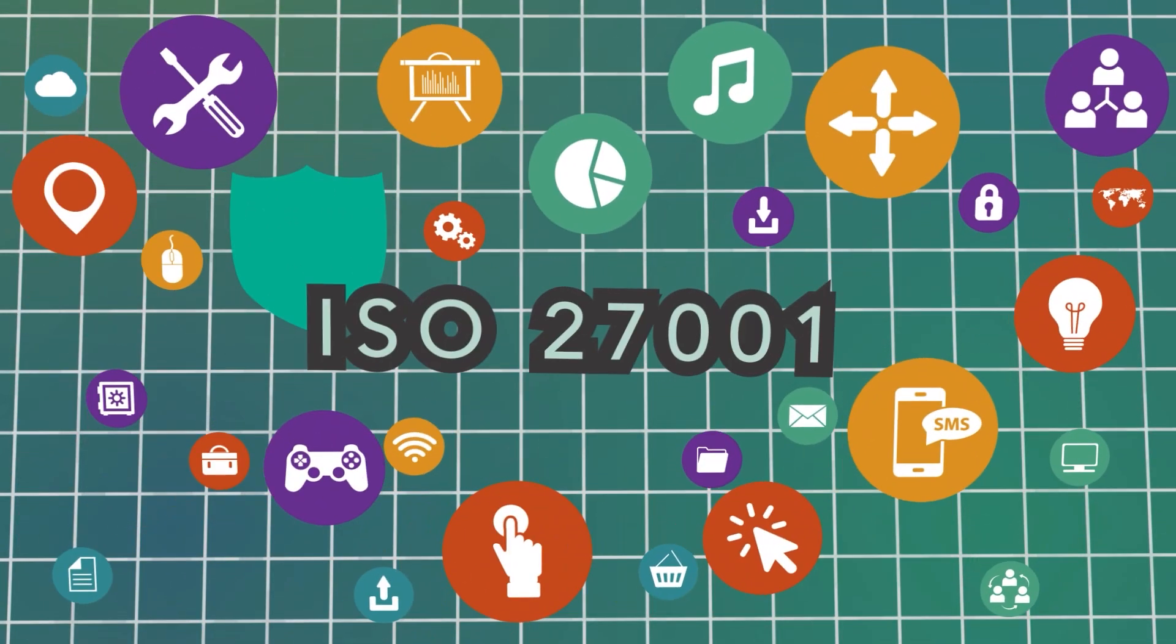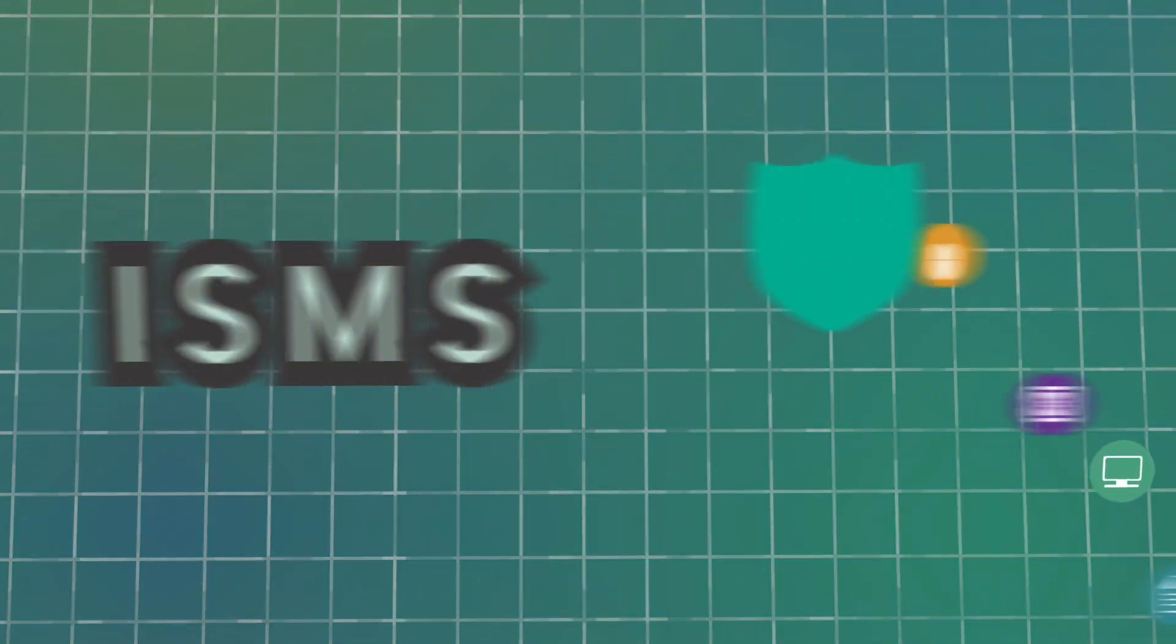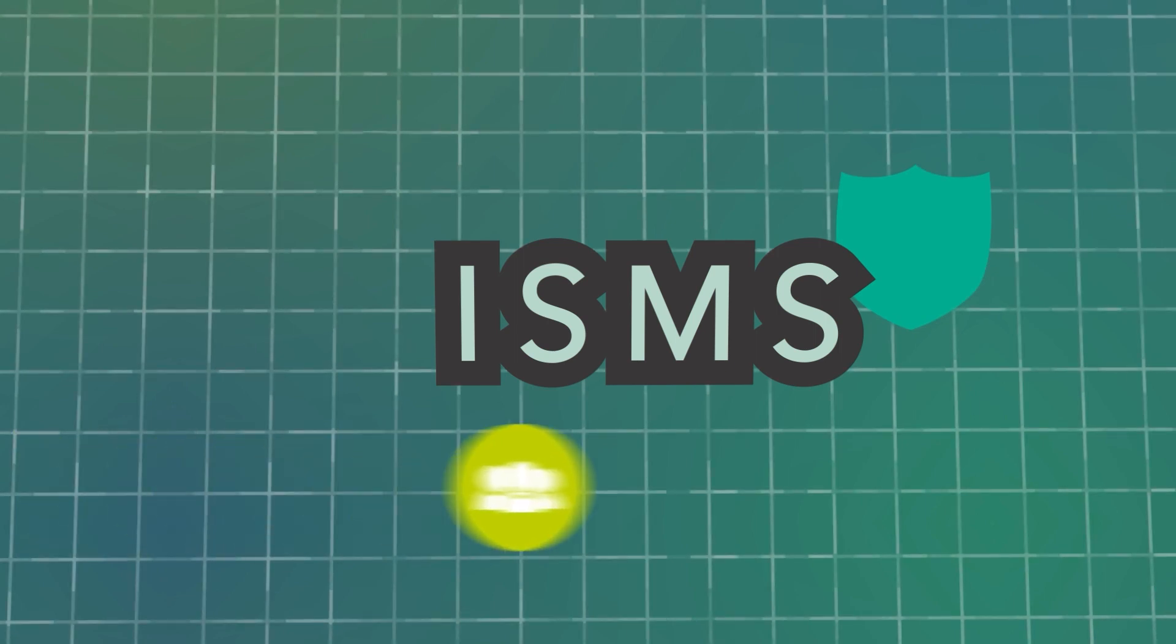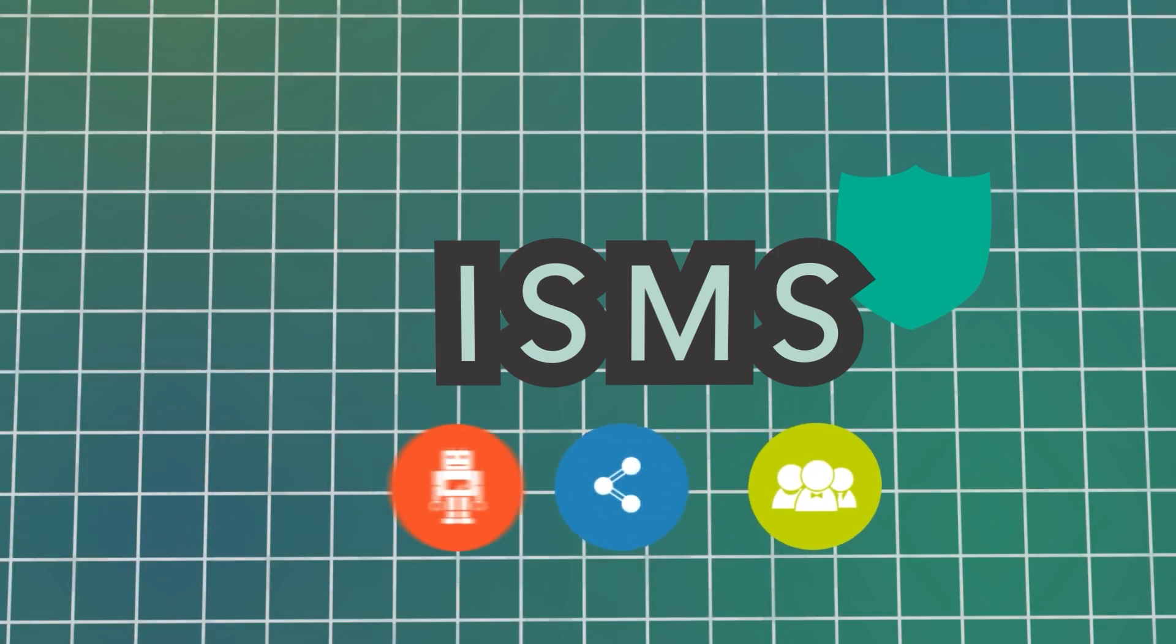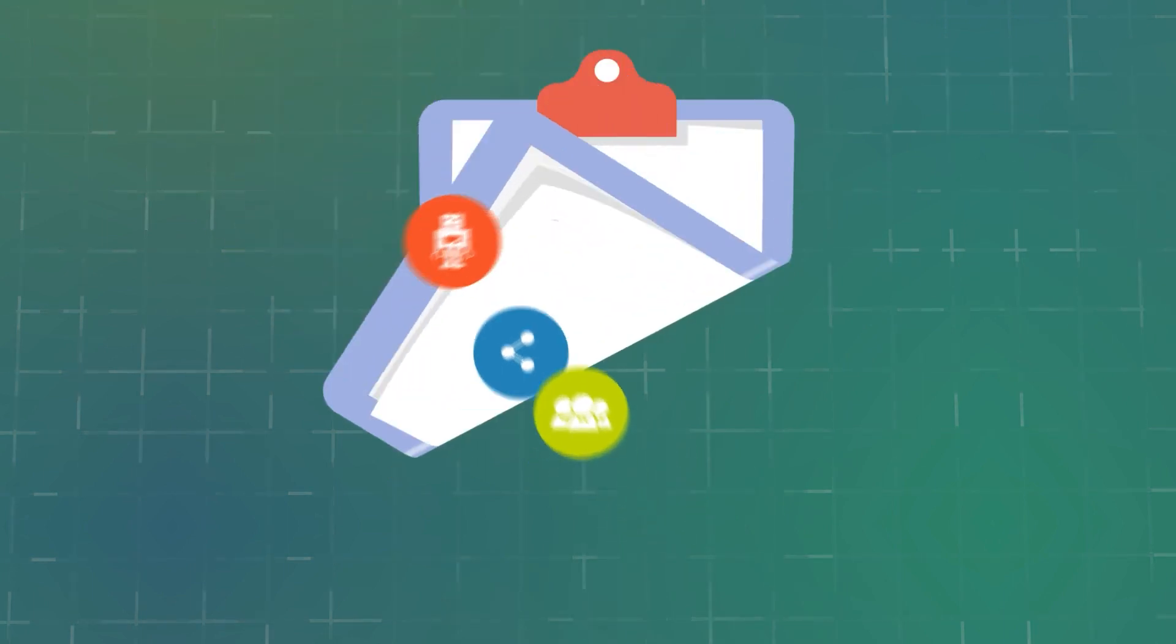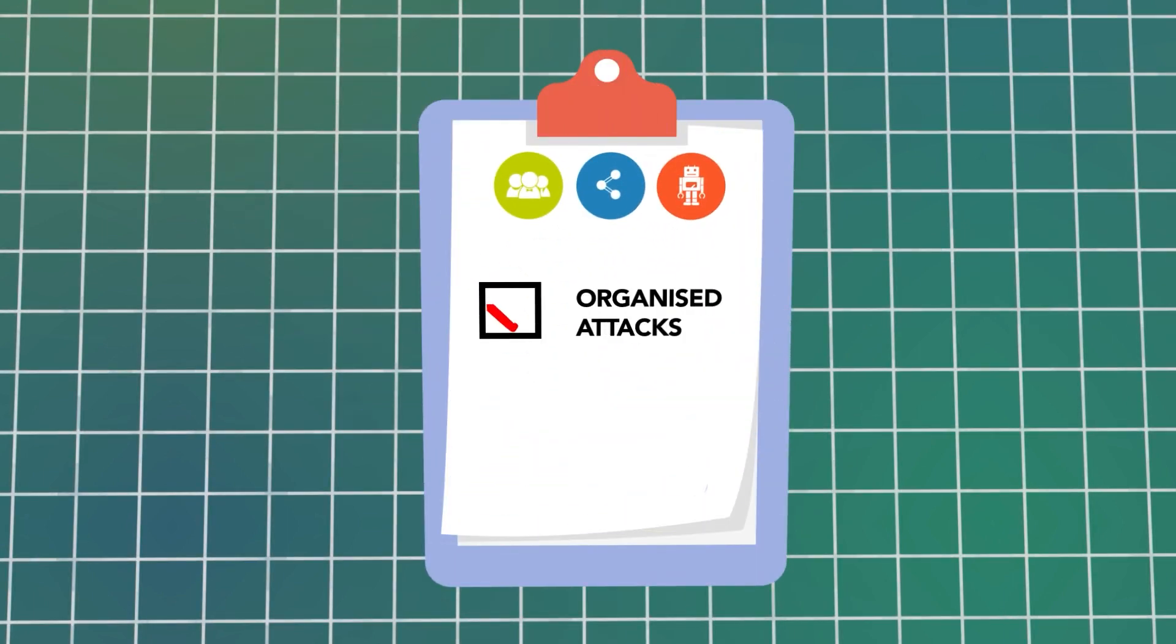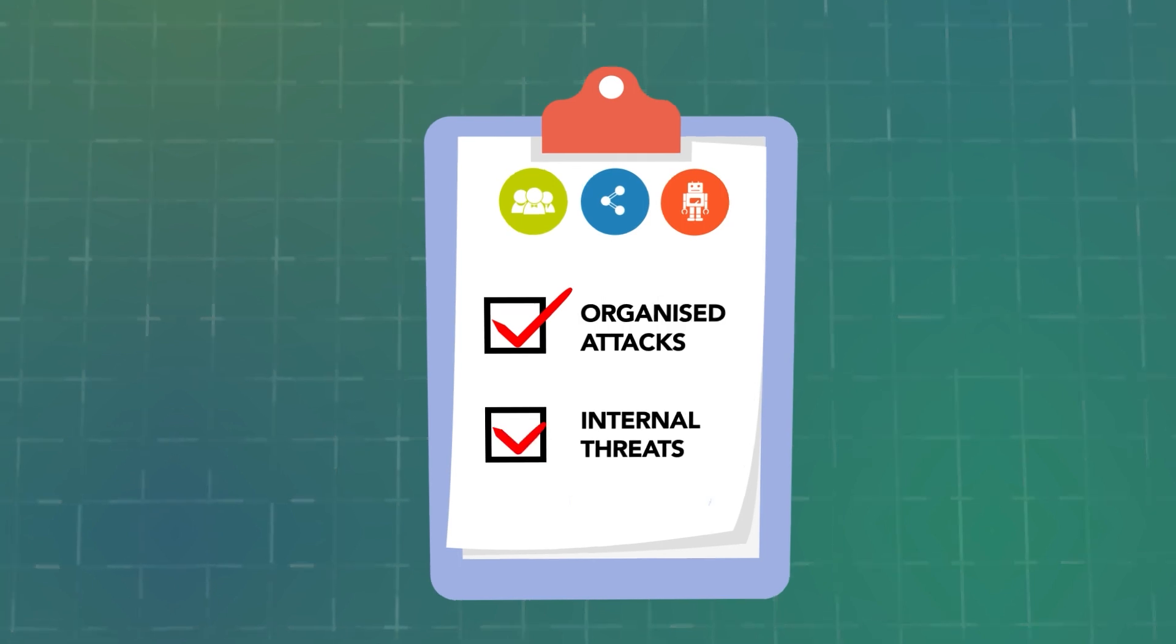An ISMS is a risk-based approach to information security that encompasses people, processes, and technology. This holistic approach helps organizations protect themselves from highly organized attacks and common internal threats such as accidental breaches and human error.